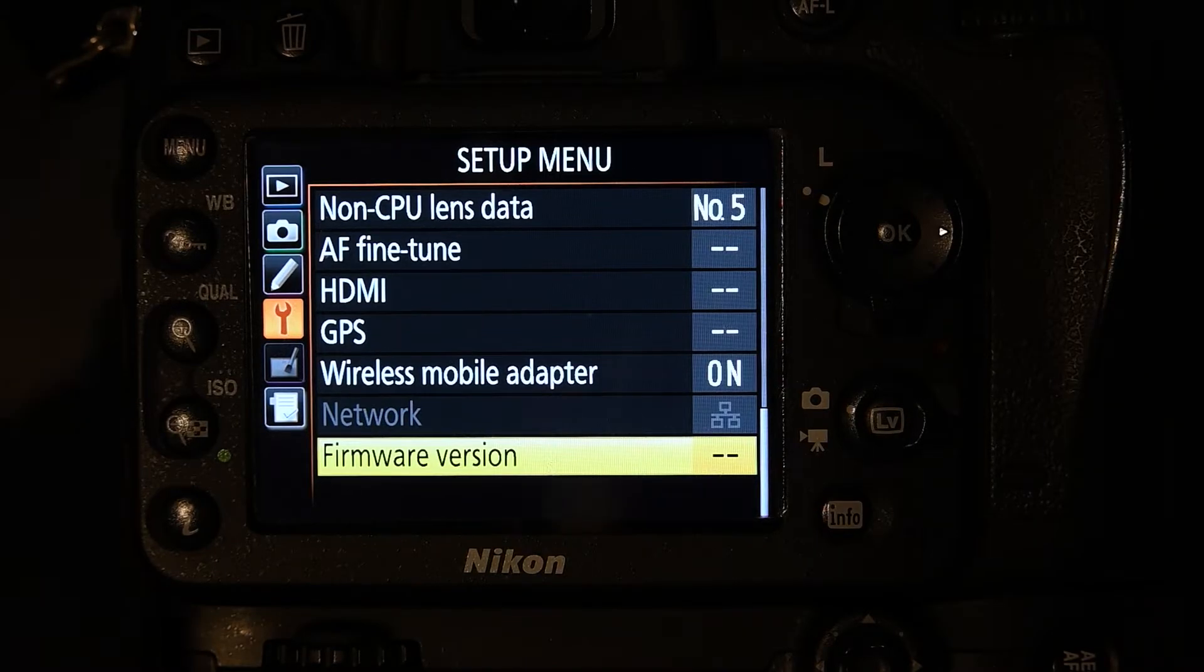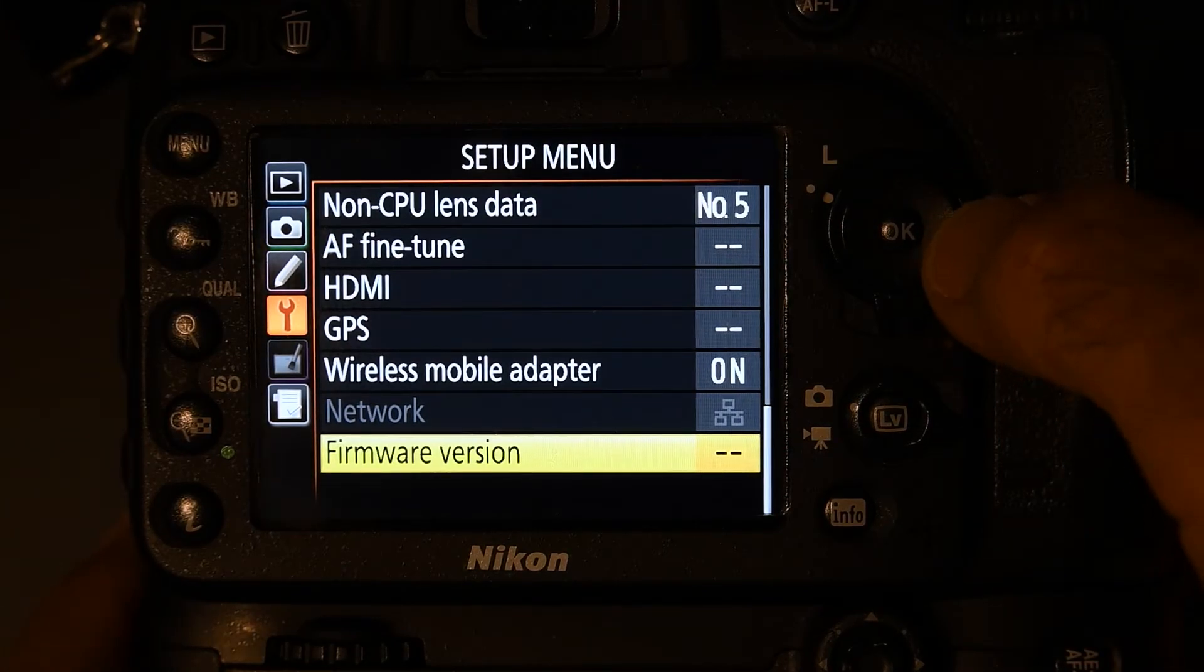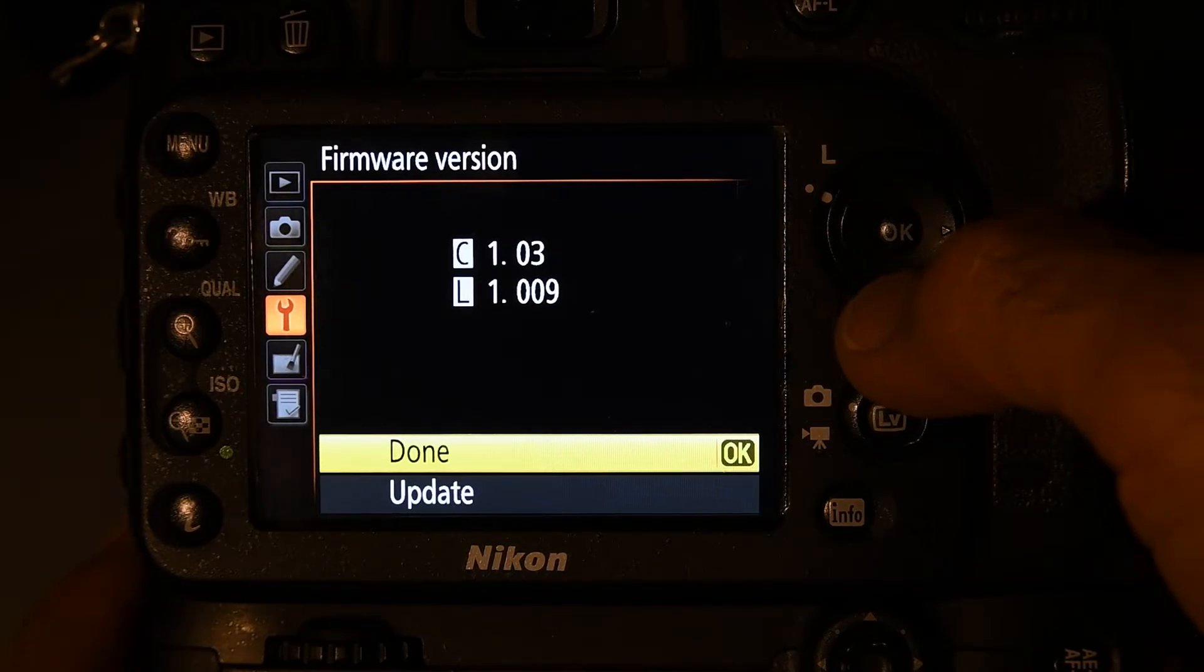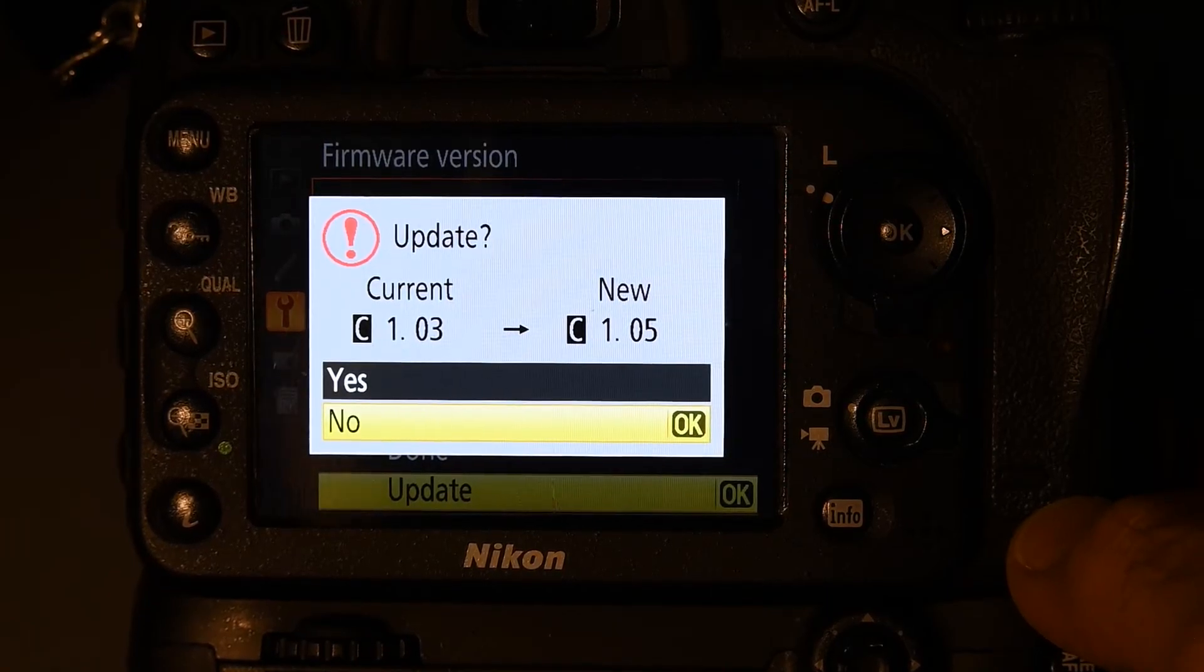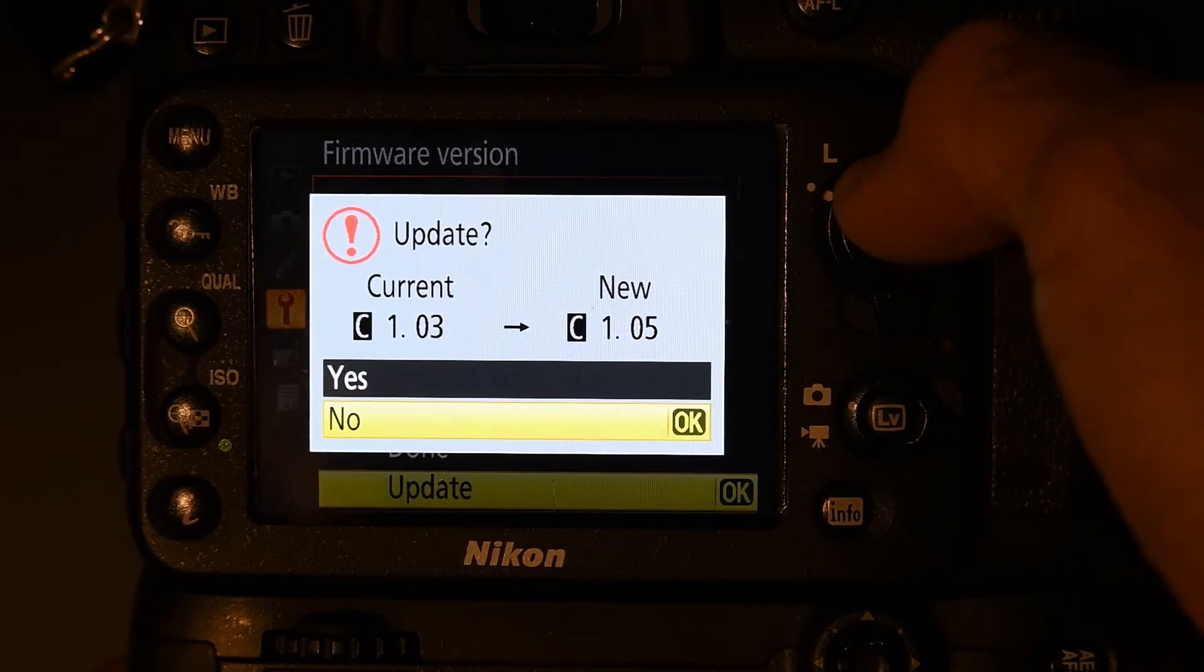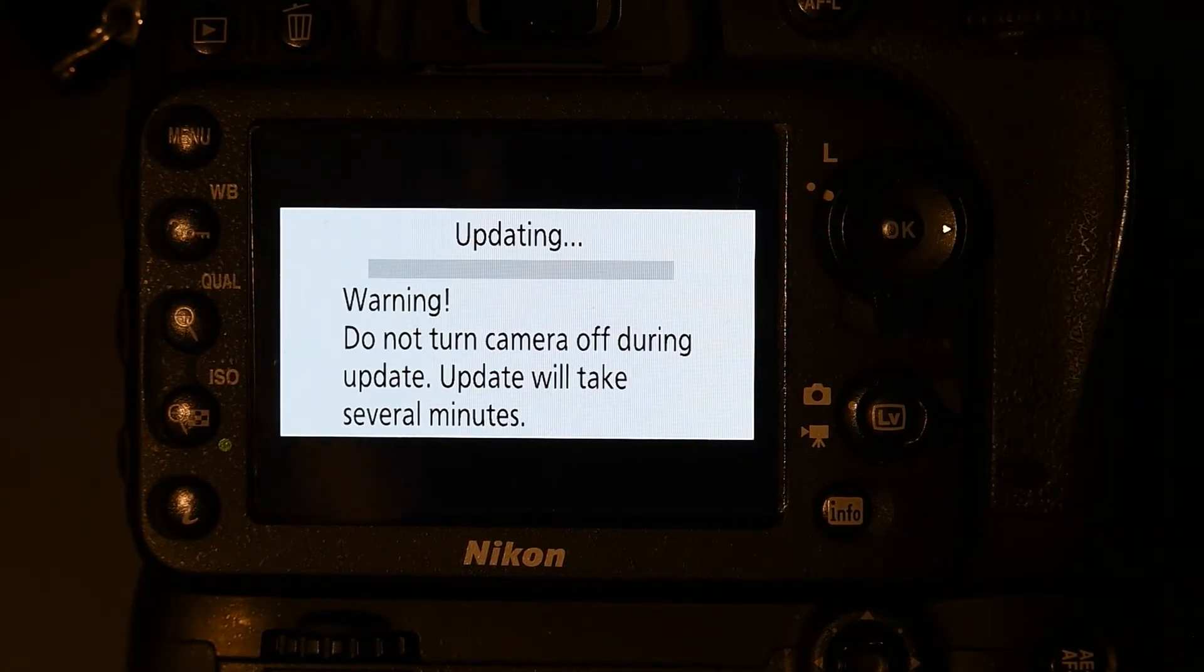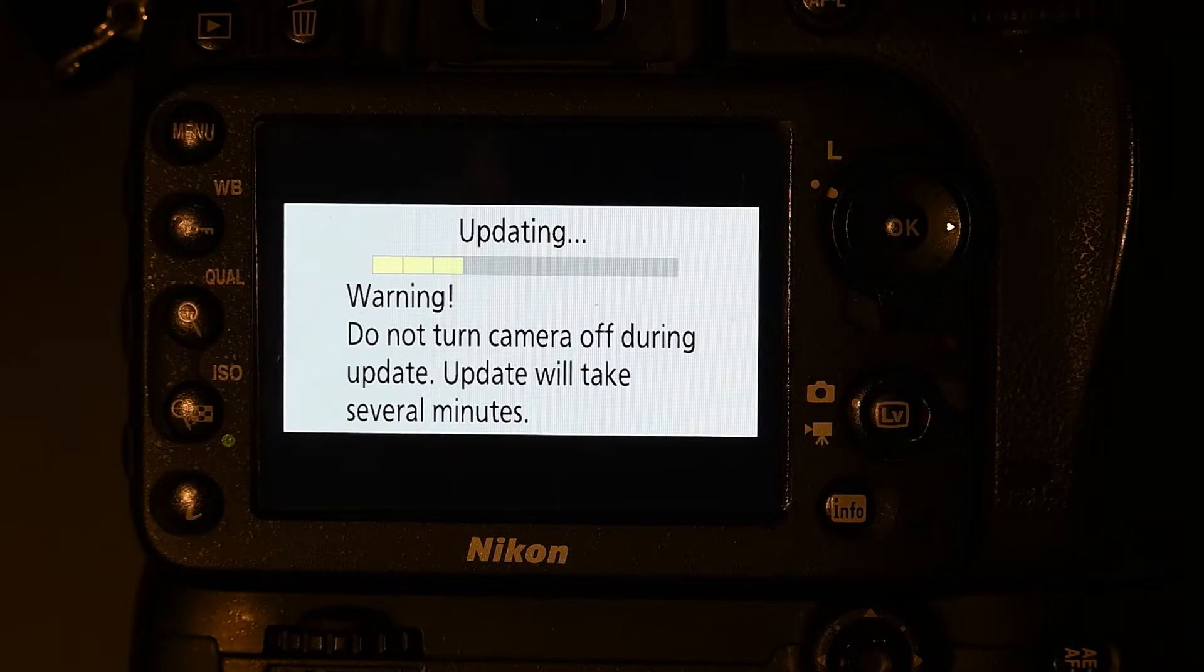We're going to press our menu button. And at the setup menu, go to firmware version, press to the right. Update. And scroll down to, just press down one time to update. Hit okay. And we get the message here, update with the question mark, current 1.03, new 1.05. We press up on our button and press okay. And we get the warning message, do not turn camera off. And you can see the progress as it goes through the update.